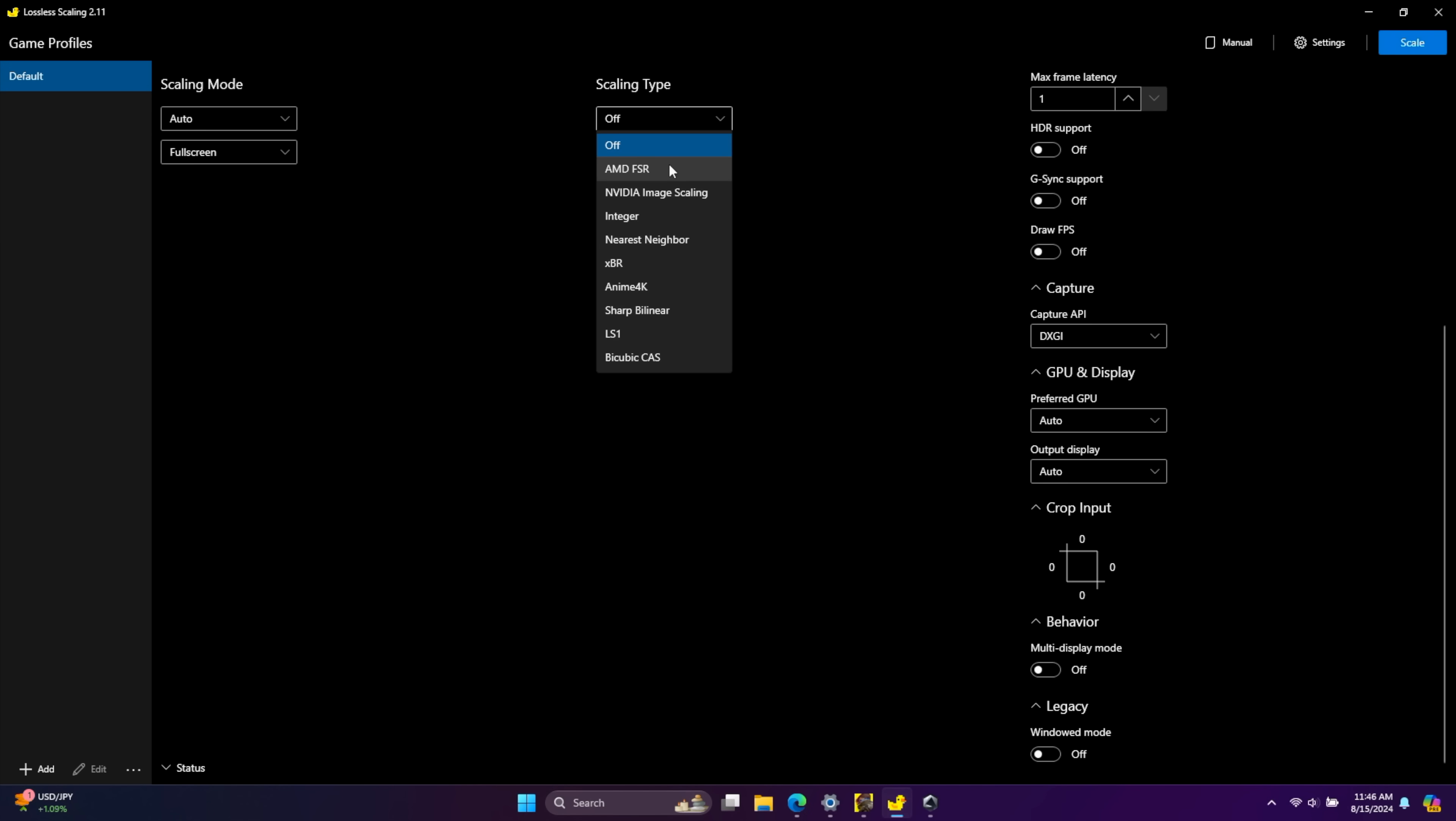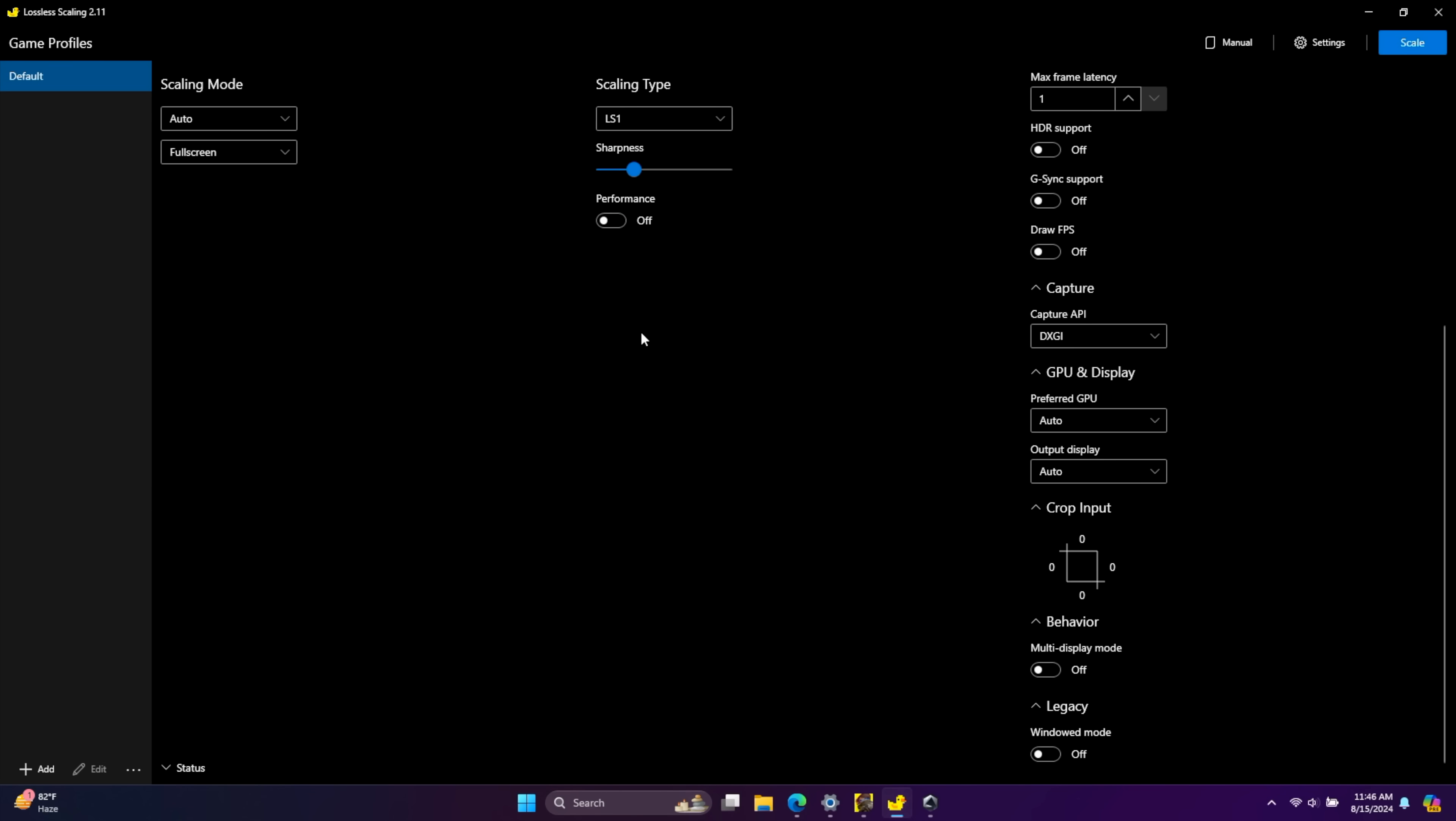Then we're going to move over to our scaling type. From the dropdown, we can use AMD FSR, NVIDIA Image Scaling, Integer, Nearest Neighbor. But the one that I've been using is the LS1. That's for the app, Lossless Scaling. And this scaling method is pretty good, but it is pretty sharp even if you turn this down. But I'll tell you, if you're using a smaller screen like a handheld, you can leave it right there at 1. Either way, for 3D games, I've been using LS1.